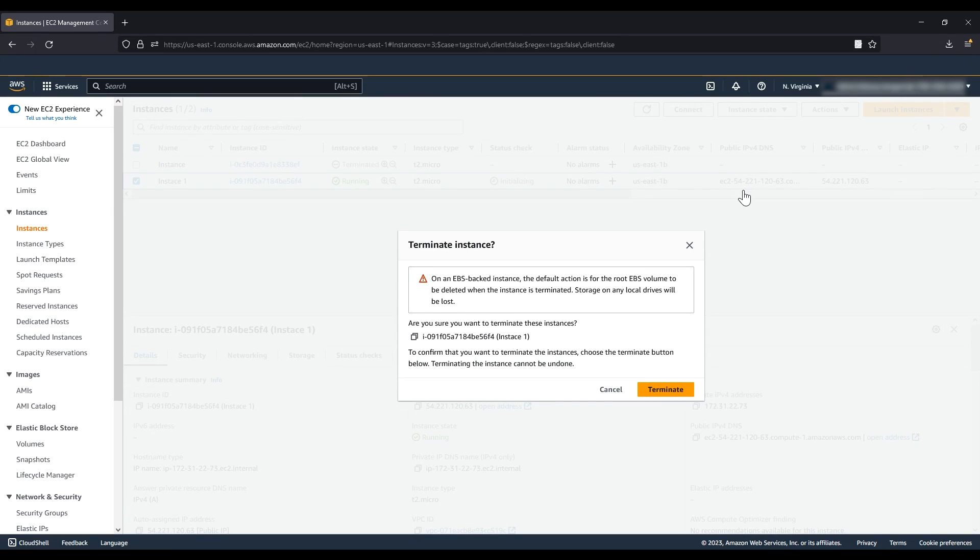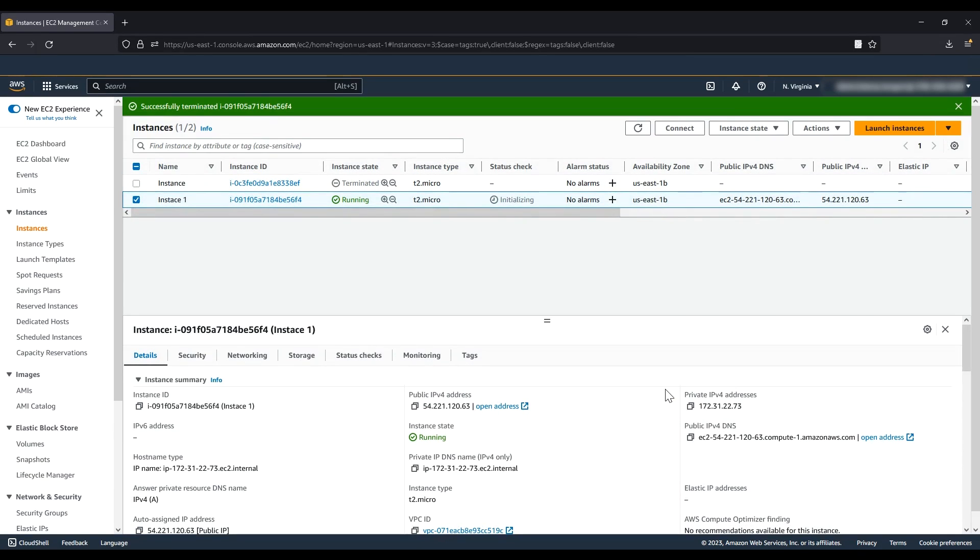When prompted for confirmation, choose Terminate. Now navigate to the VPC console.